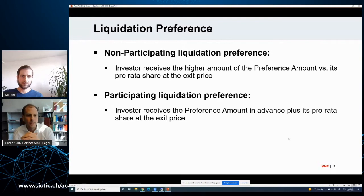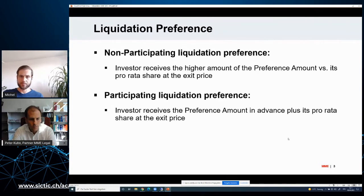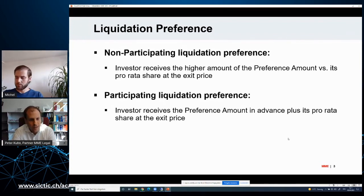In my experience, at seed and early stage fundings, I quite often see a non-participating liquidation preference with a straightforward one-time preference amount. If everyone is fine with that, there's not too much to negotiate. But the choice between non-participating and participating liquidation preference can have a massive impact — parties tend to give it much less attention compared to, for example, the pre-money valuation. Liquidation preference also does apply in case of a trade sale — that's the scenario we're all hoping to reach.